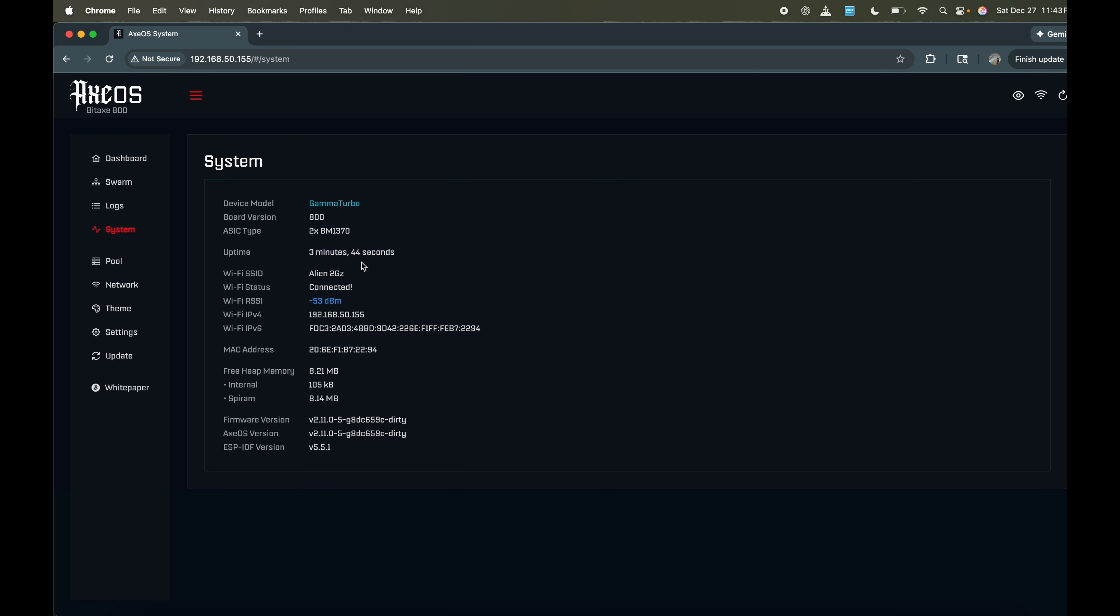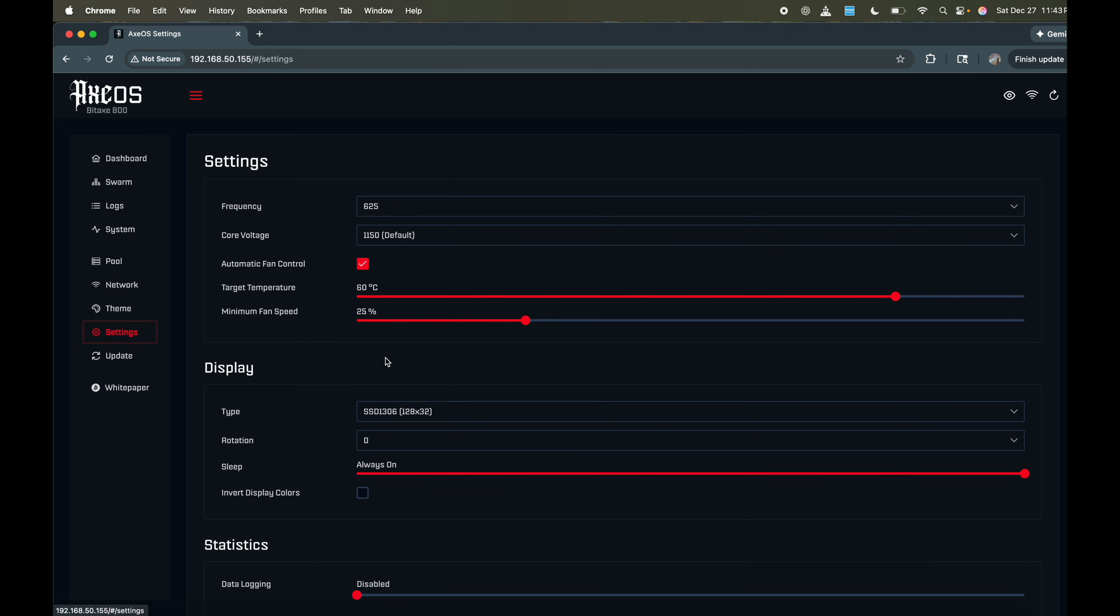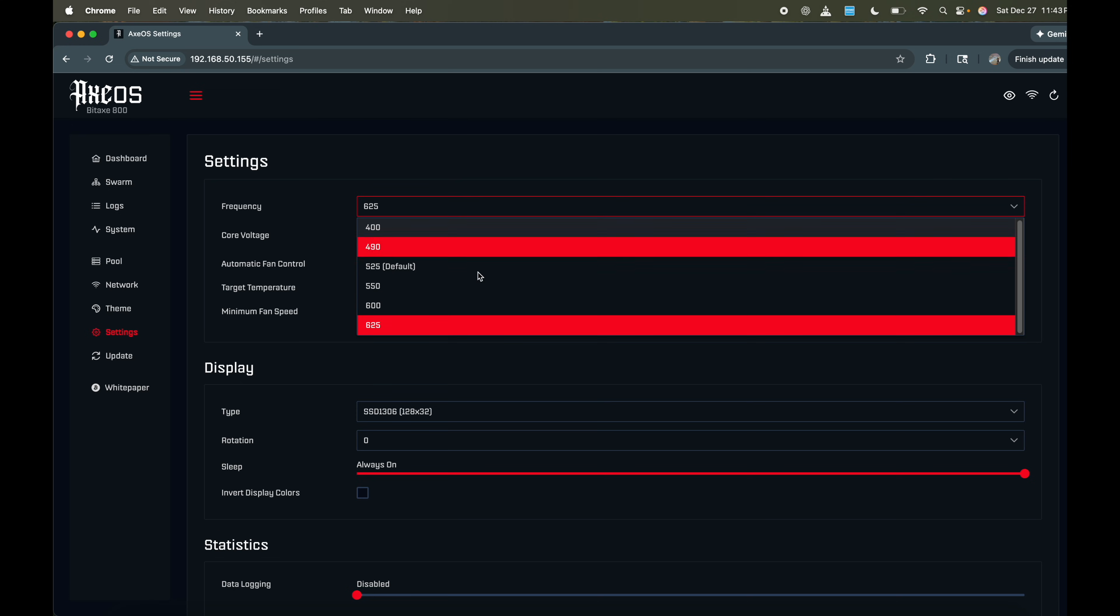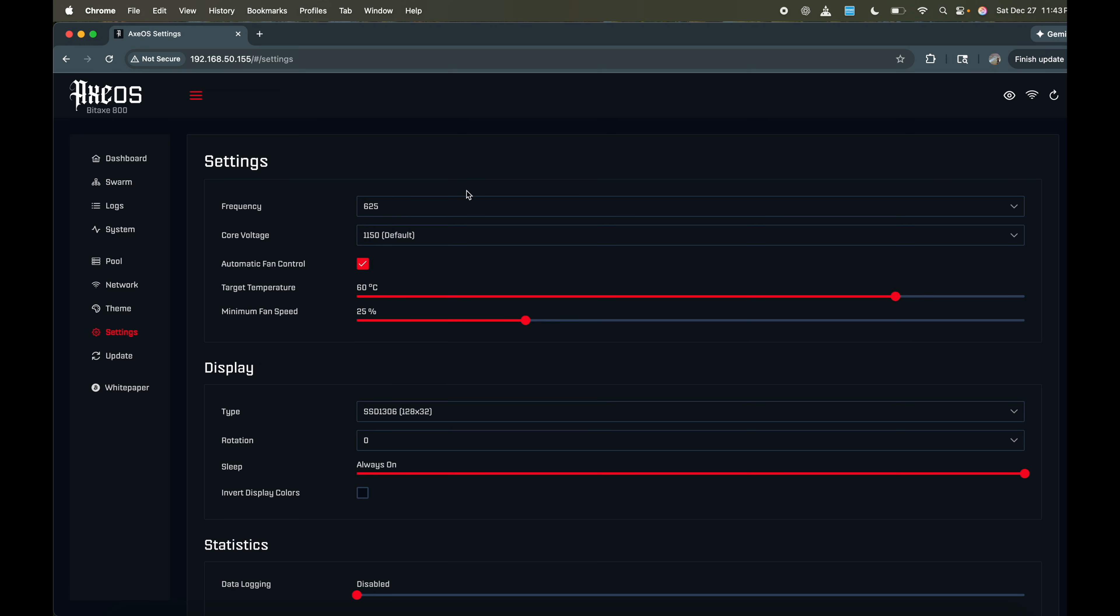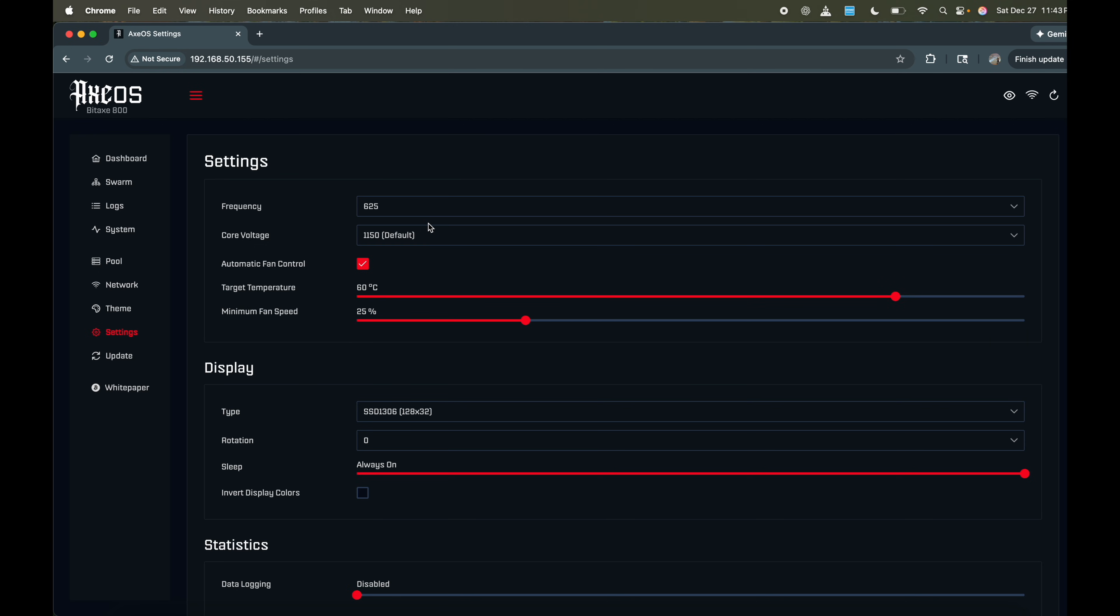Bitaxe Gamma Turbo 800, two BM1370 chips. We've been running for about three minutes, connected to Wi-Fi. The pool is still being set to the factory's pool settings. So here's the pool. It supports two pool configurations, a primary pool and a fallback pool. Network settings. So this is what we want to see right here. The stock settings the factory has set it at is 625 on the frequency and 1150 on the core voltage. This is how you overclock and underclock.